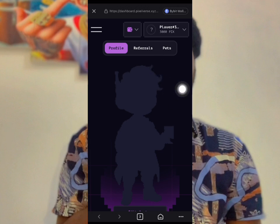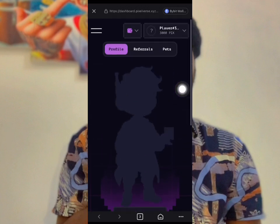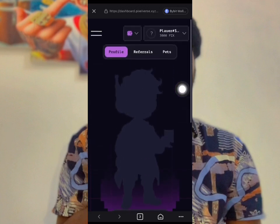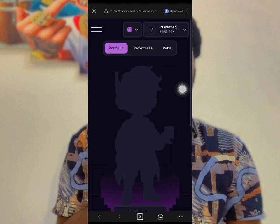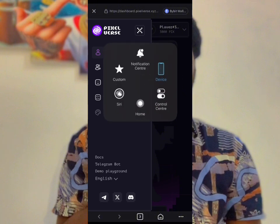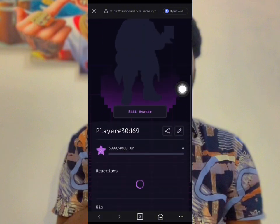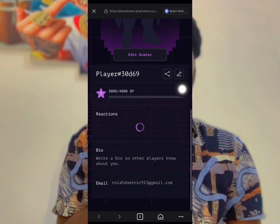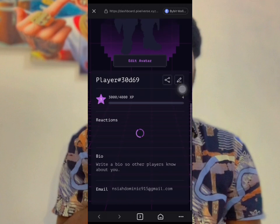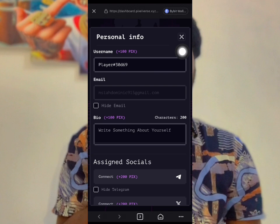Go to your dashboard and click on Profile. Scroll to the bottom of the page and click on the toggle there. Make sure your email is listed.